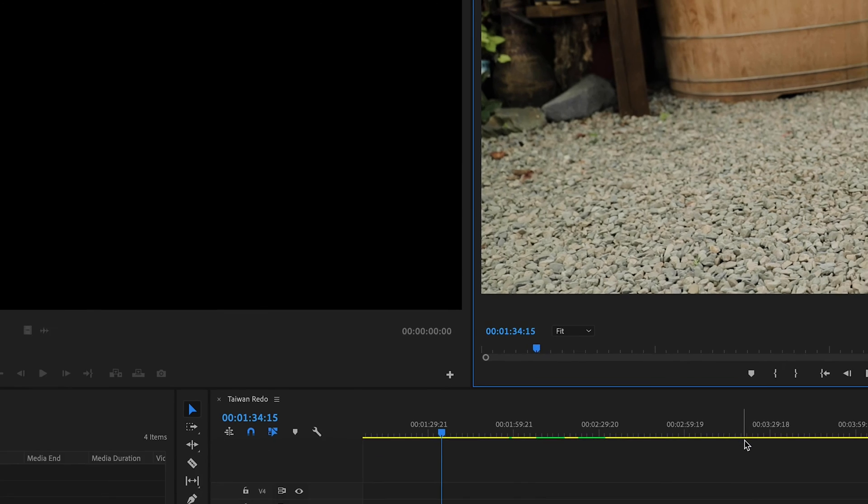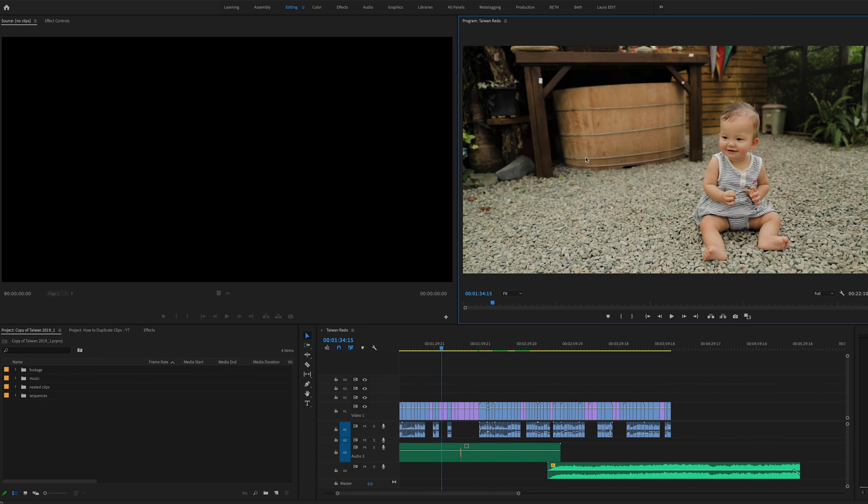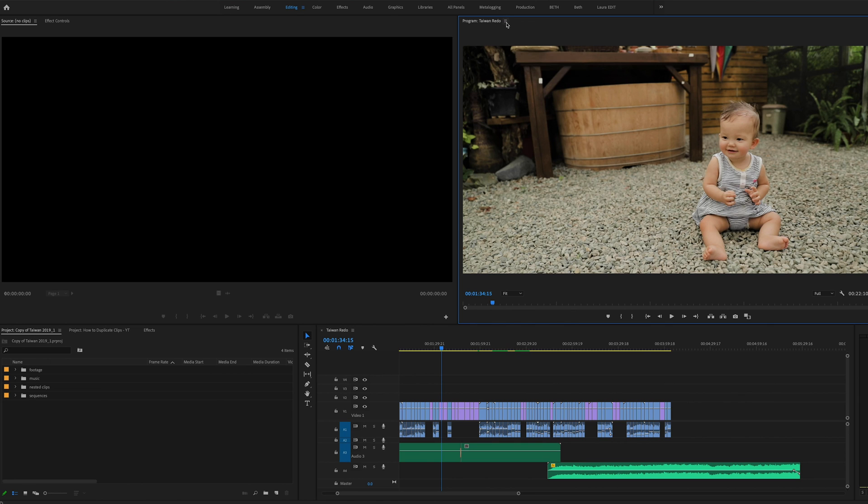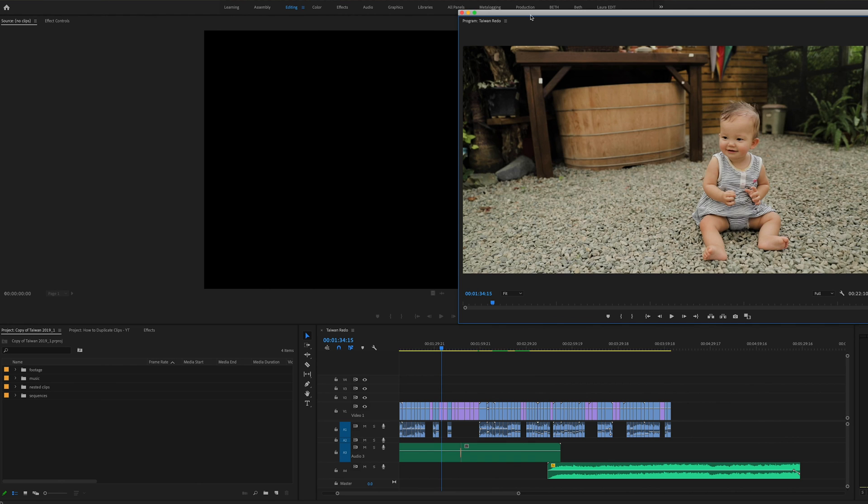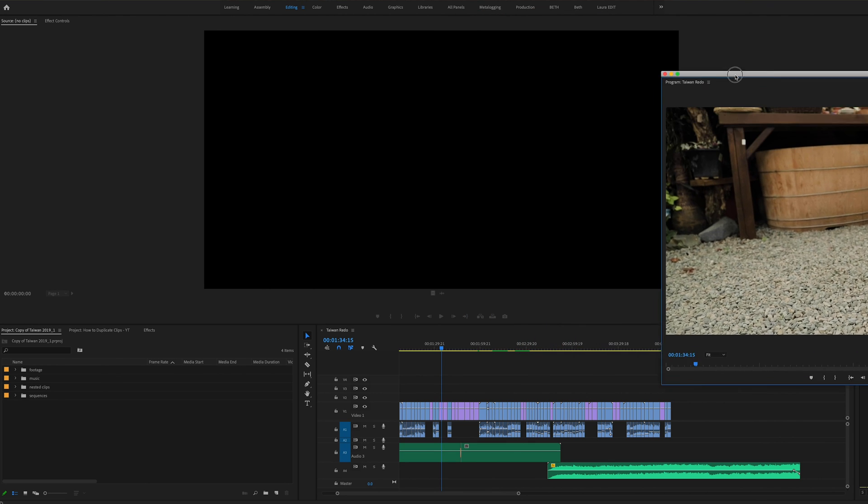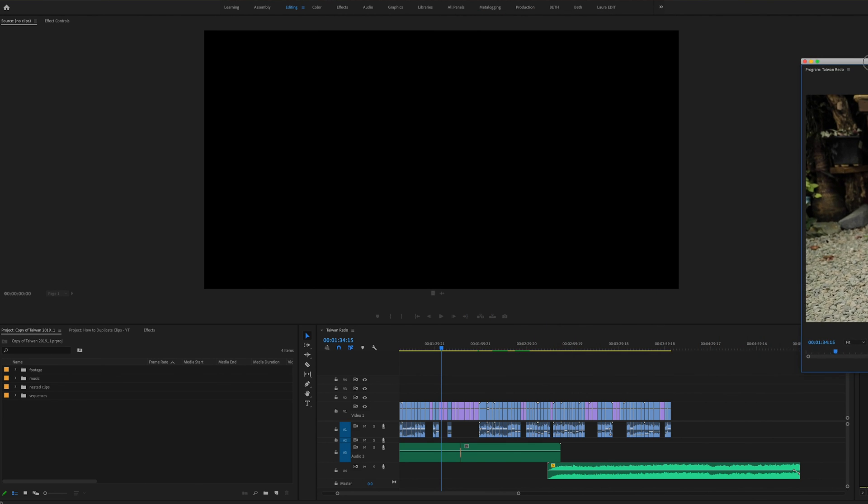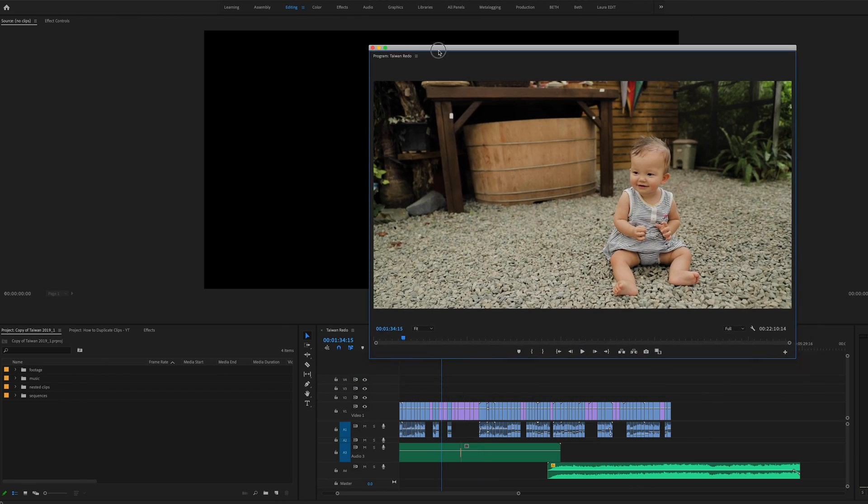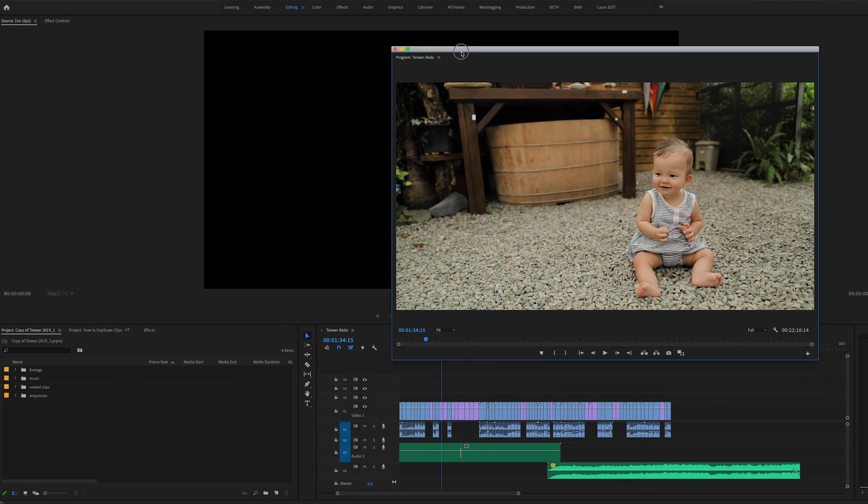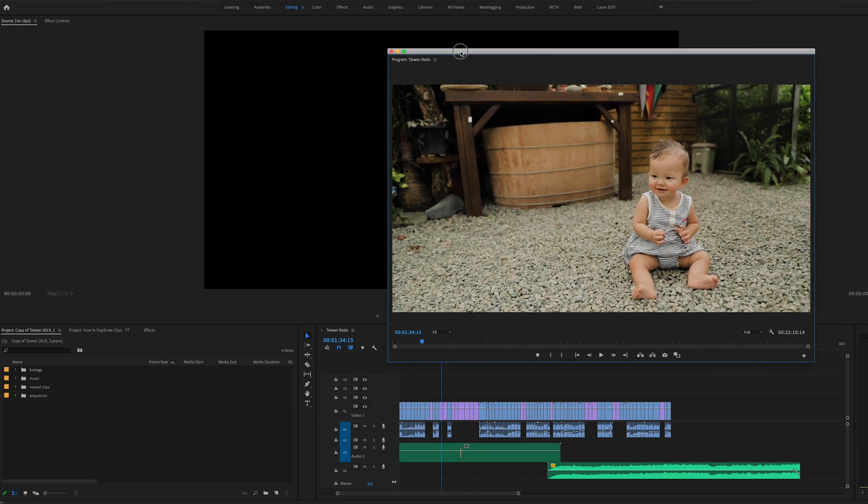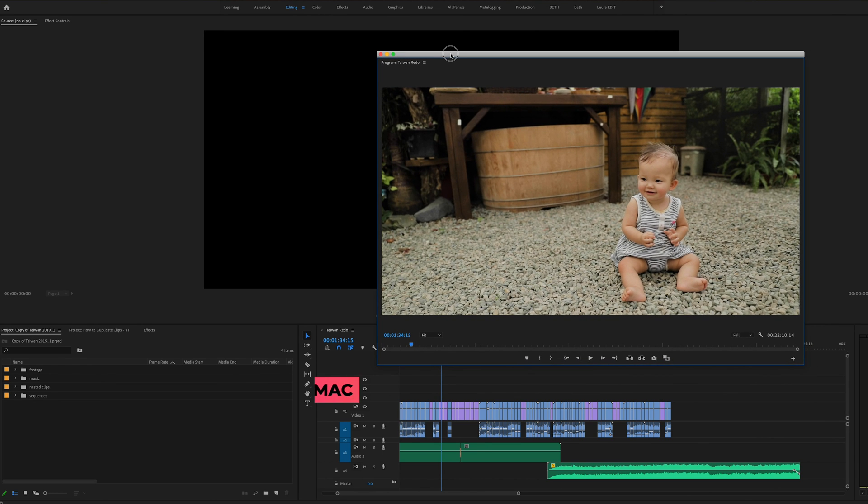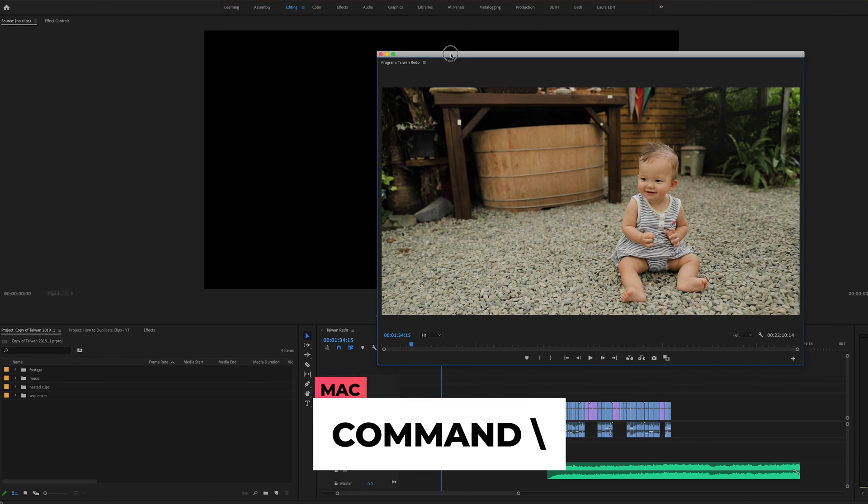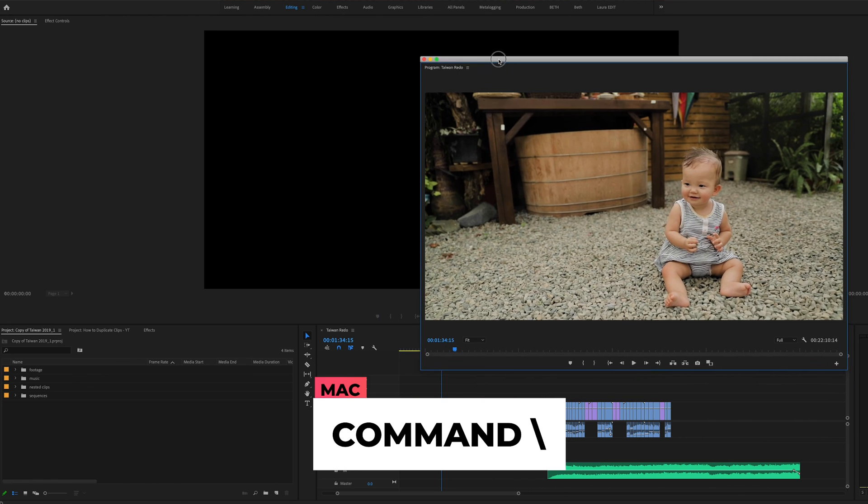And if this doesn't automatically pop up in your separate monitor, all you need to do is go up here to this little hamburger symbol, hit Undock Panel, and then you can slide it over to your external monitor. And then once you're over there you can use that same keyboard shortcut that we talked about before where you hit Command and Backslash, and that will fill up the monitor full screen with your video preview window.